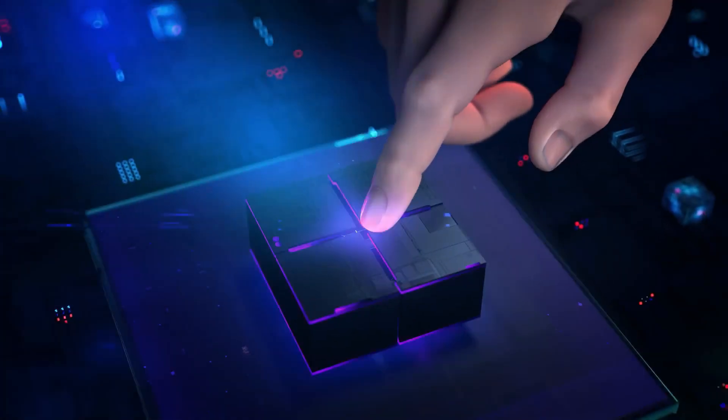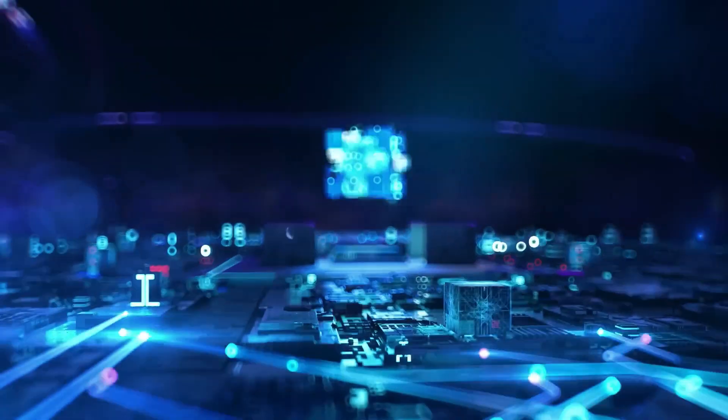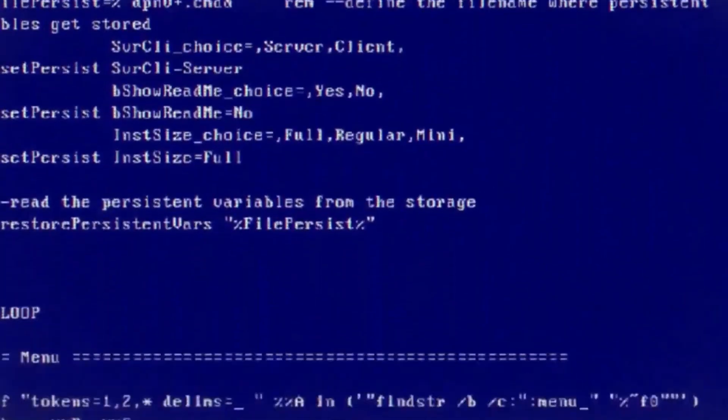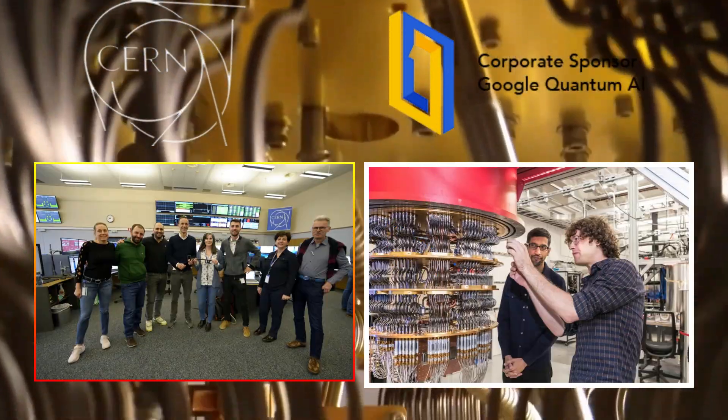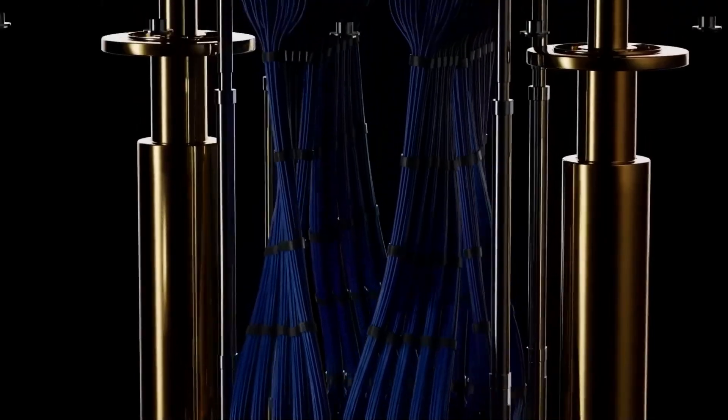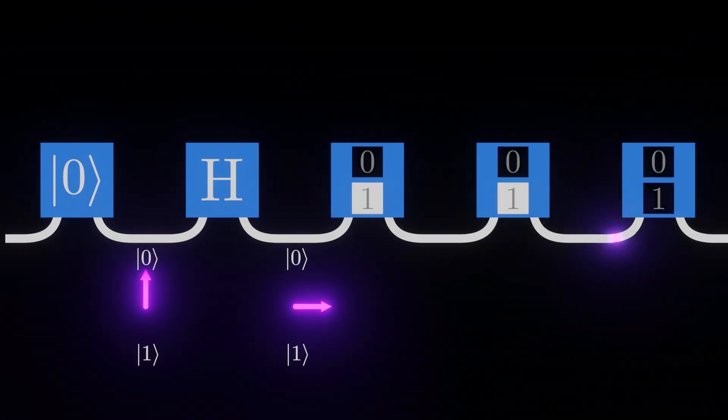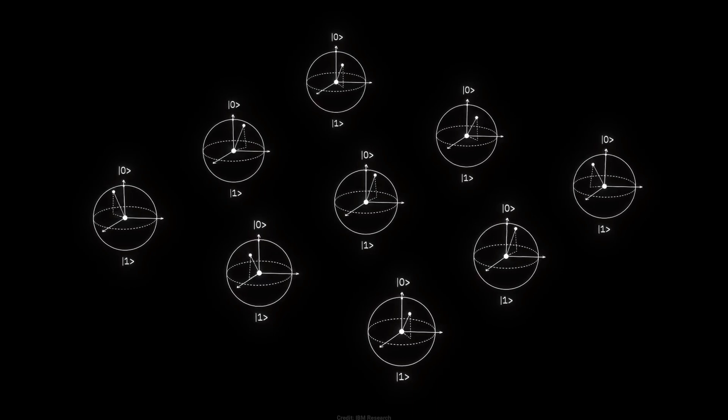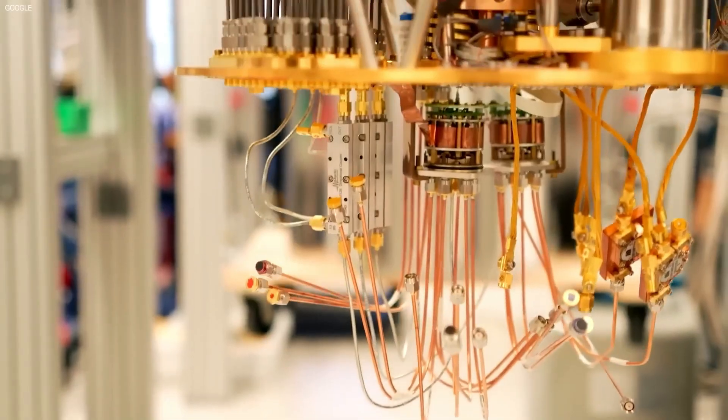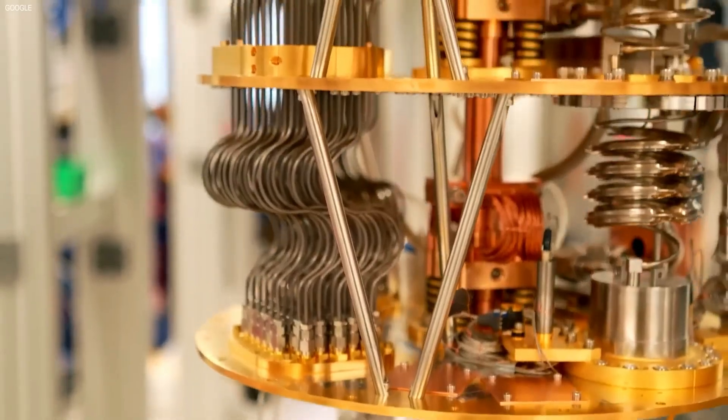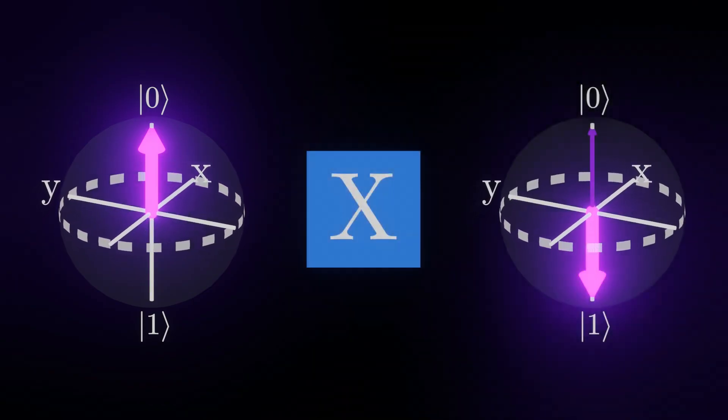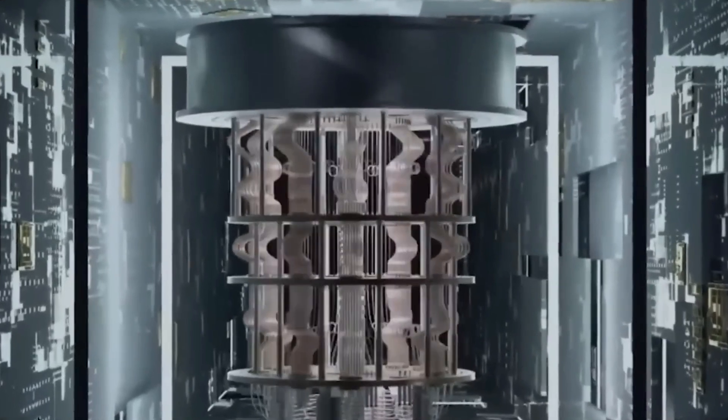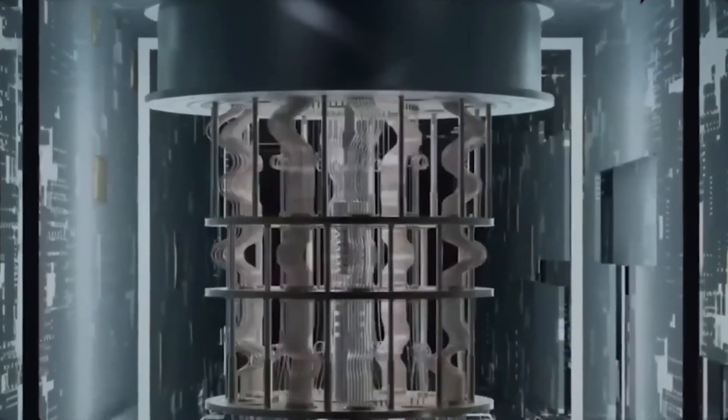The recent quantum computing experiment that stunned scientists wasn't just an isolated glitch. It was a pattern, something that defied explanation within known physics. Researchers at CERN and Google's quantum AI lab were conducting routine quantum experiments, testing quantum gate interactions to refine computations. But in the middle of their tests, something completely unexpected happened. The quantum computer registered an anomaly, a fluctuation in the quantum states that wasn't supposed to be there. At first, they assumed it was an error, a hardware malfunction, or even interference from external noise.